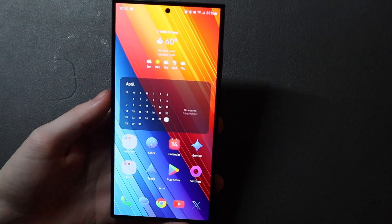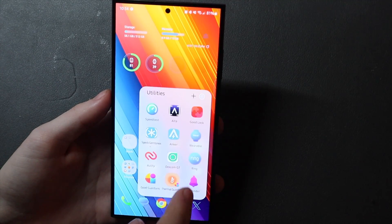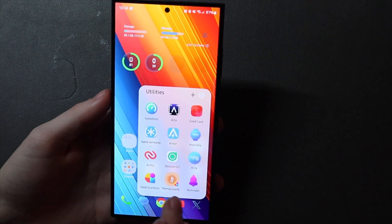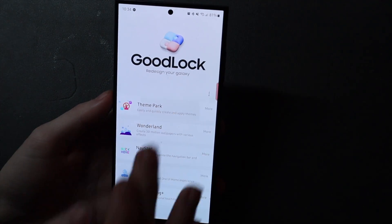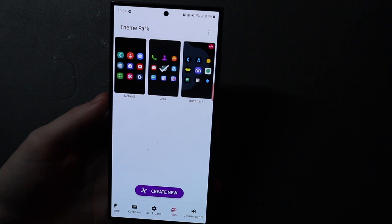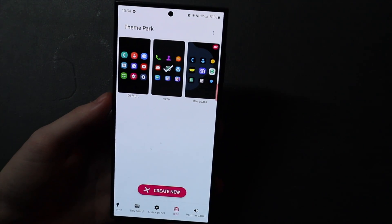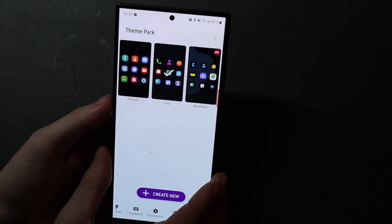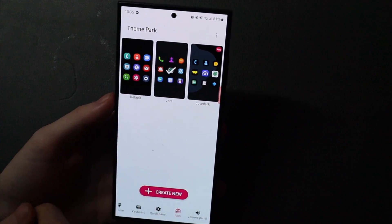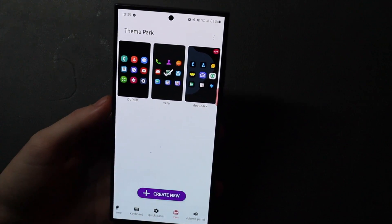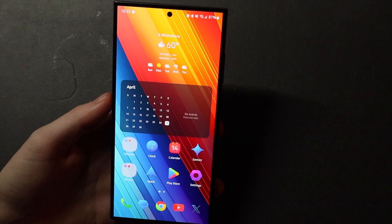Well, that has been changed in this update. So if we go over here to GoodLock and we go to Theme Park, we can see I have my two different icon packs here that I have on my phone. We have the DoveDark and we have the Vera icon pack right here, which is the one I am currently using.